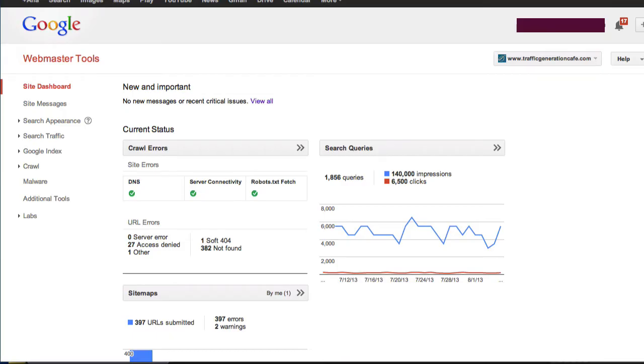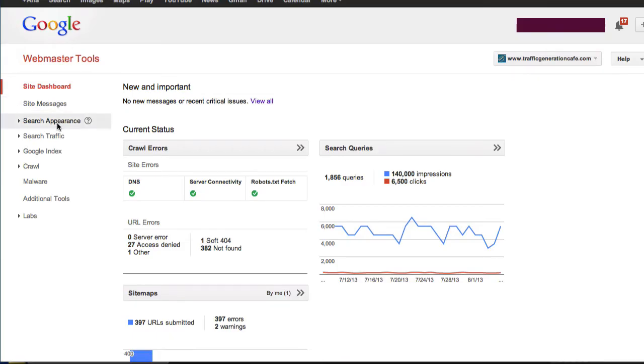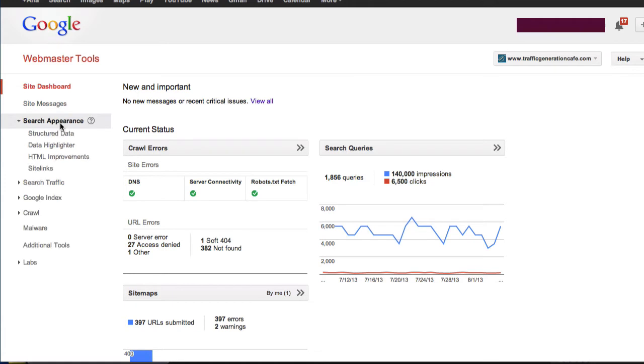From your site dashboard in Google Webmaster Tools, we'll navigate to Search Appearance and Data Highlighter.